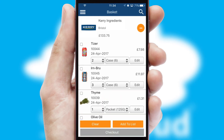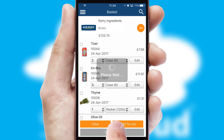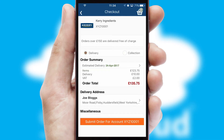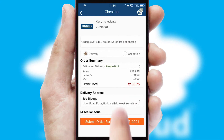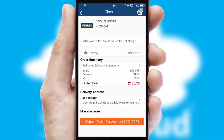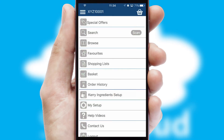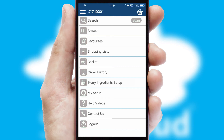Once the basket is complete, all the order information will be presented at the checkout. SwiftCloud also supports click and collect functionality. Finally, after submitting the order, you and your customer will receive a PDF confirmation and the order is imported into your ERP system.